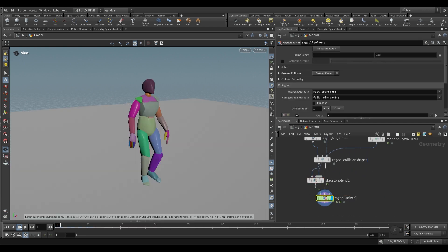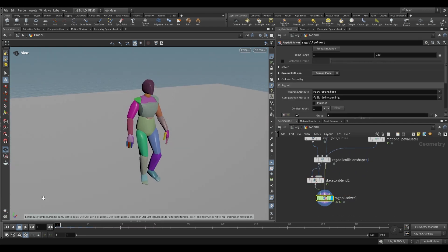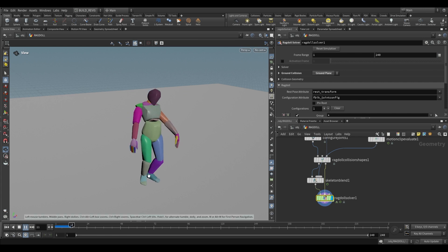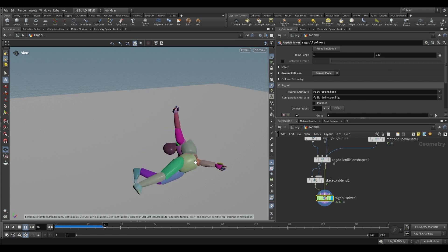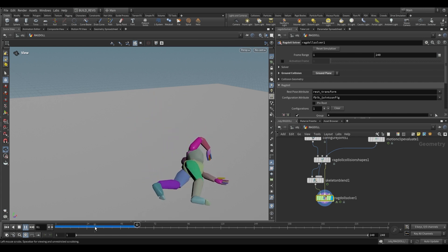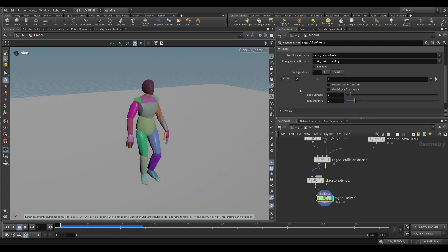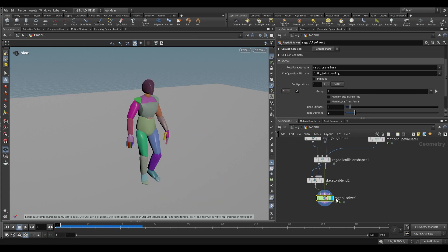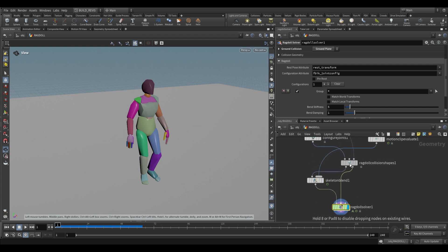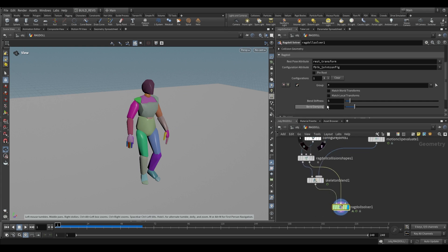This can then go into the ragdoll solver. Immediately you won't notice anything other than its starting pose being a little bit different, but you can start using the settings on this ragdoll solver to make adjustments to how it uses the animation.